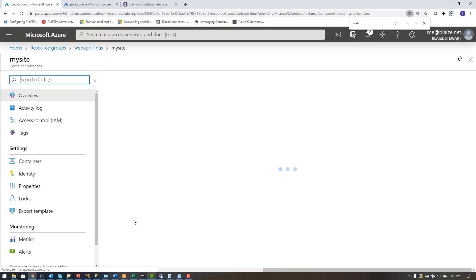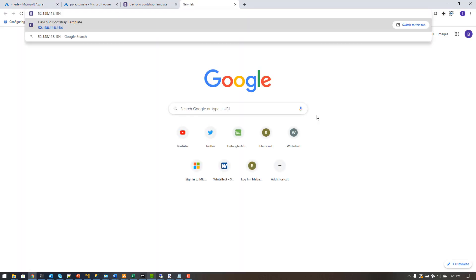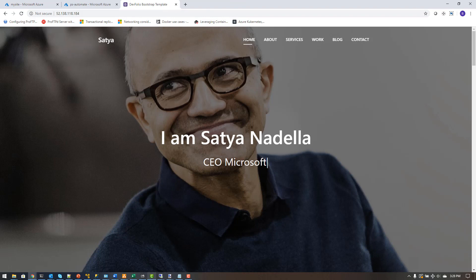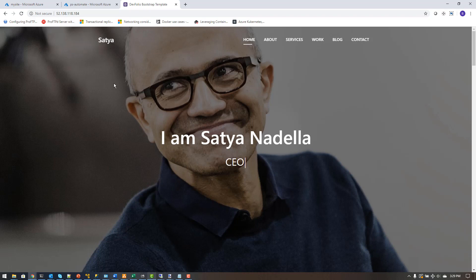To show you the site that this is ultimately going to deploy to, I have an Azure Container Instance running a single container. It's just a simple site I've been using for a couple of demos — it says 'I am Satya Nadella, CEO of Microsoft.' I want to change the content of this site using the pipeline I've built.